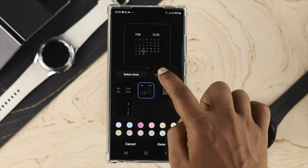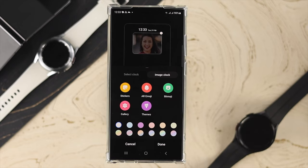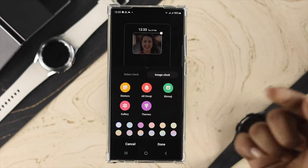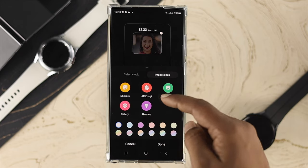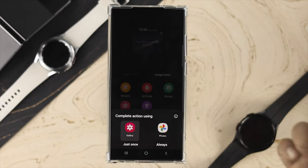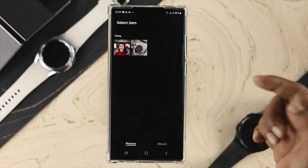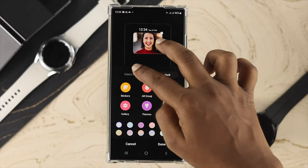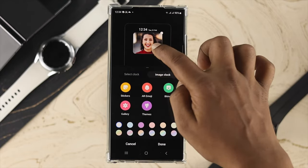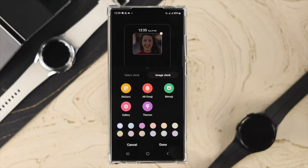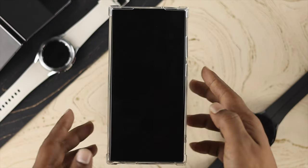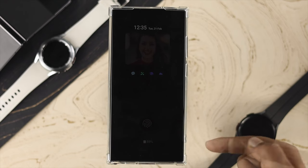If you tap 'Image Clock,' it will let you add different pictures to your Always On Display. You can choose different emojis, stickers, and more. For example, tap on Gallery and it will show all your pictures. Select and resize the picture you want, then tap done — when you lock your phone it will show the image you've set.